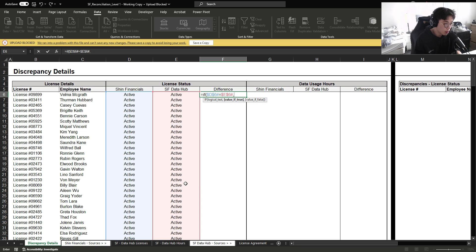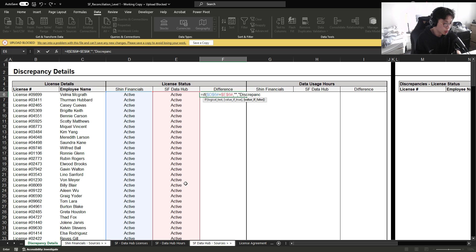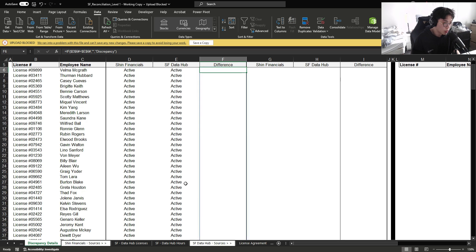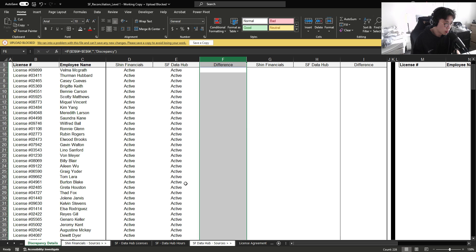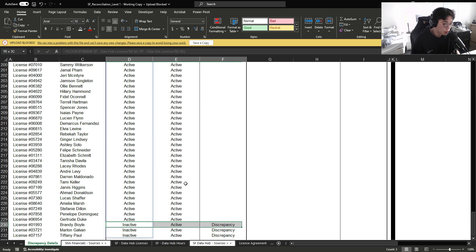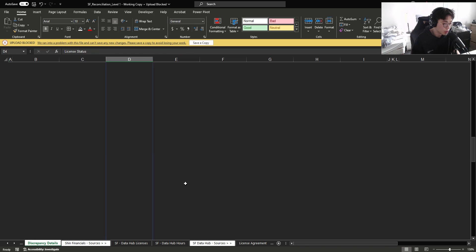If this is true, then we are good, otherwise, discrepancy. And we can see that it returned a discrepancy for these three employees.